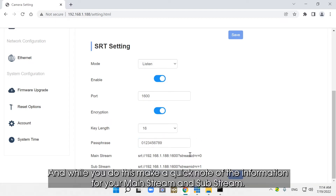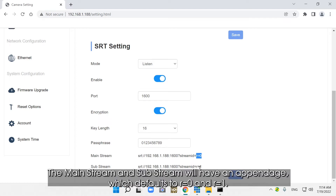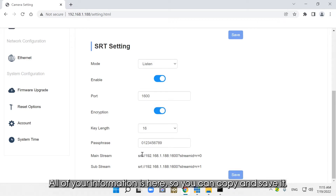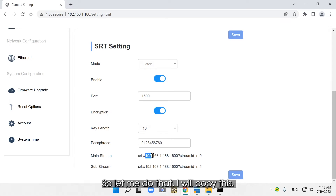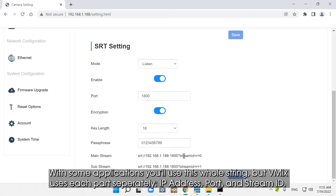While you do this, make a quick note of the information for your mainstream and substream. This is your IP address, the port number, and your stream ID. The mainstream and substream will have an appendage which defaults to r=0 and r=1. Click Save — success! All of your information is here so you can copy and save it. With some applications you'll use this whole string, but vMix uses each part separately: IP address, port, and stream ID. Now we're going to open vMix.